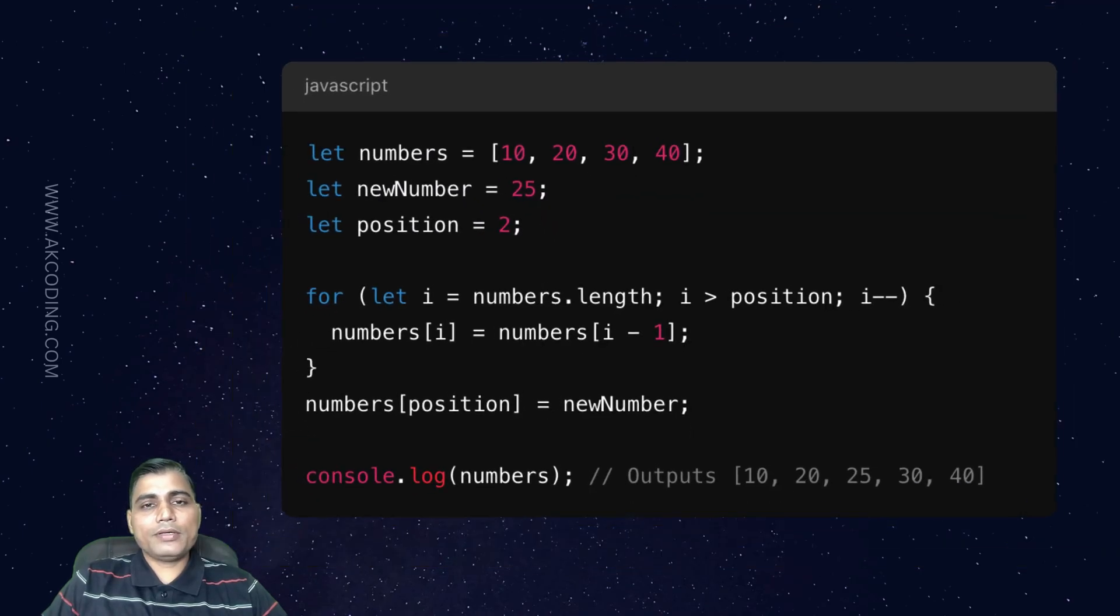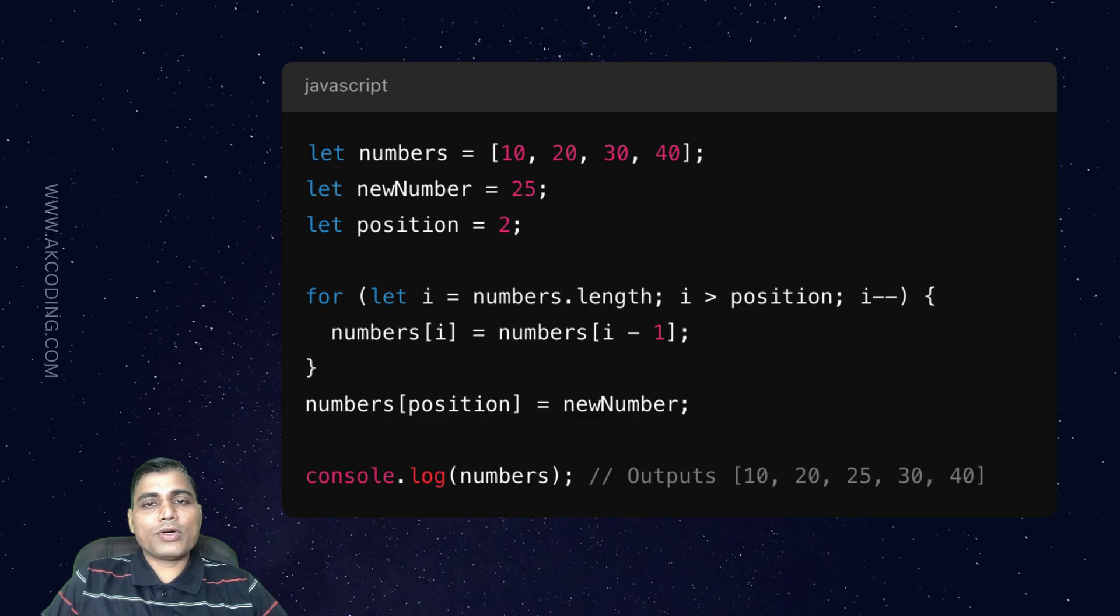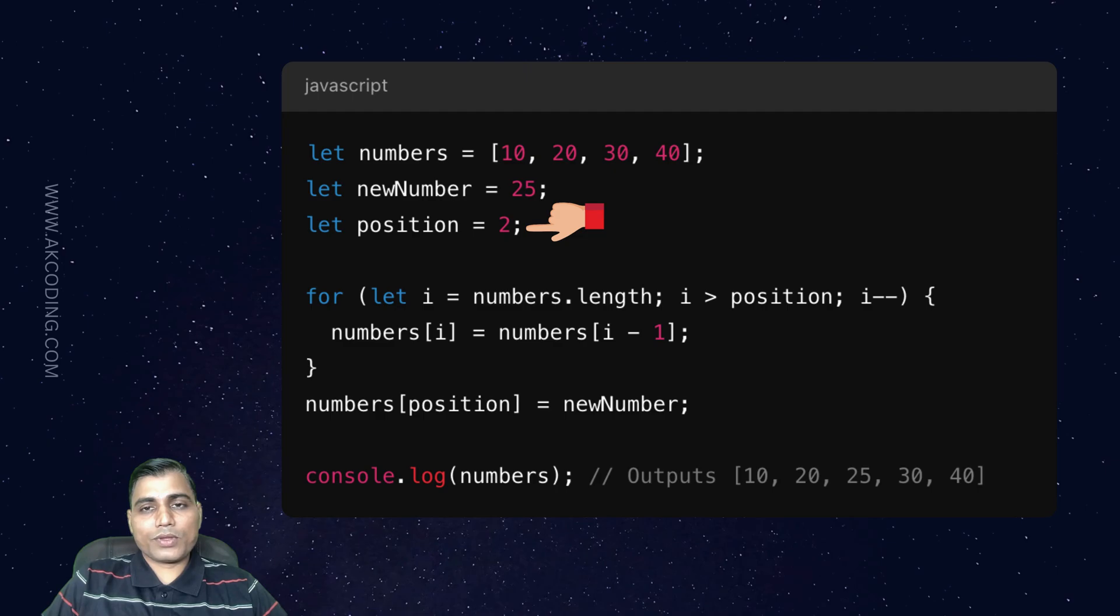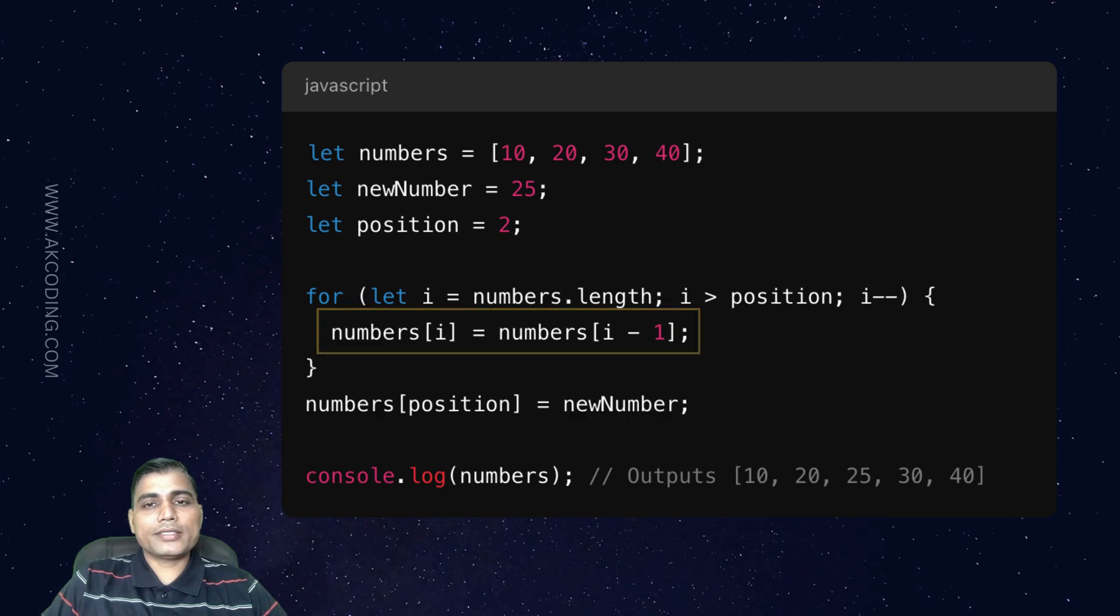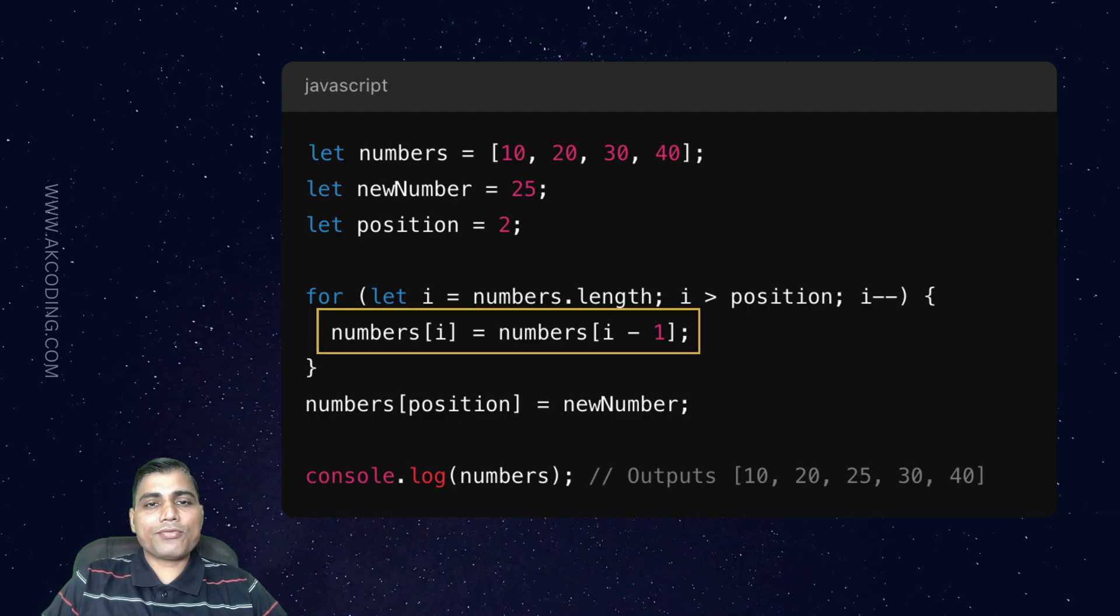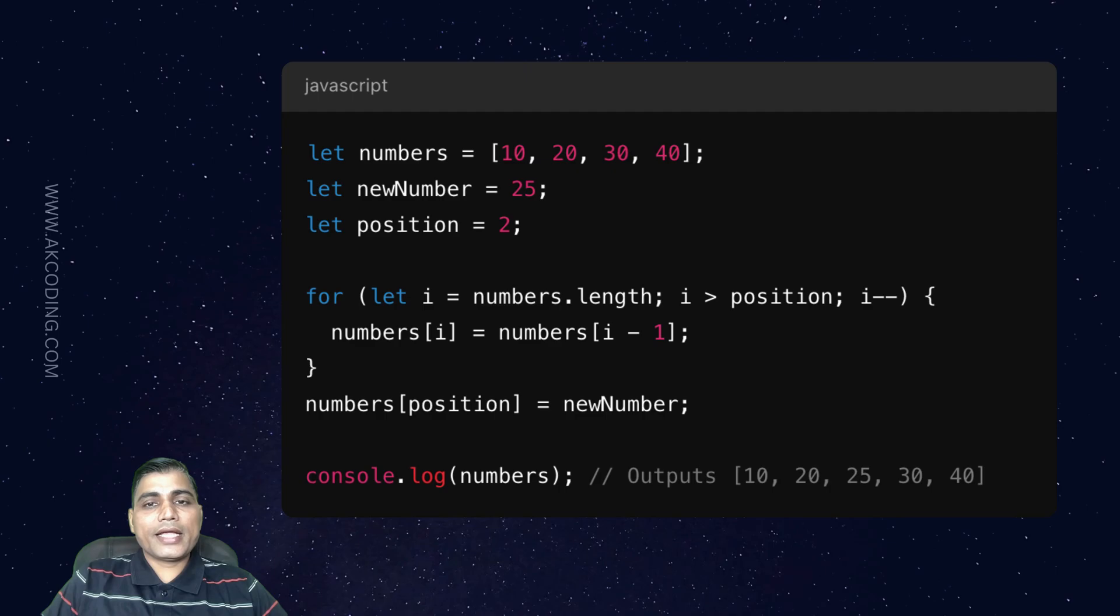Now, let's take an example. In this example, we inserted 25 at index 2. Notice how elements after index 2 are shifted to the right. This is a common technique for inserting in an array. But remember, it can get expensive if the array is large.